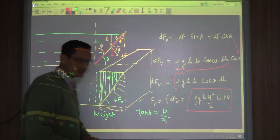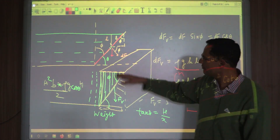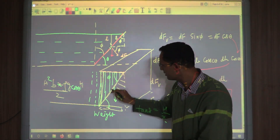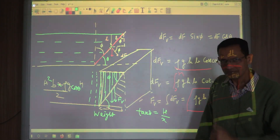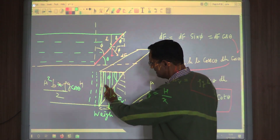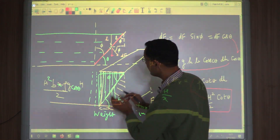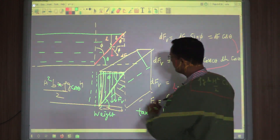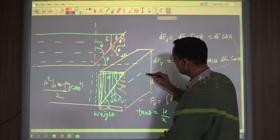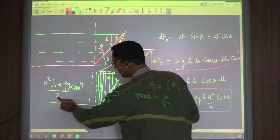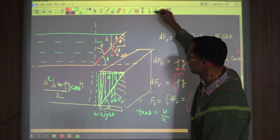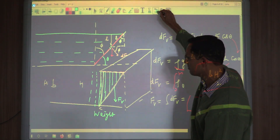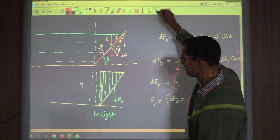This is the trick we can use very often in hydrostatics problems: instead of integrating dFv, to find the vertical component of force on a wall, we directly find the weight of the liquid that is vertically supported above that wall. Now the question is: is there a similar easy trick for finding the horizontal component of force?